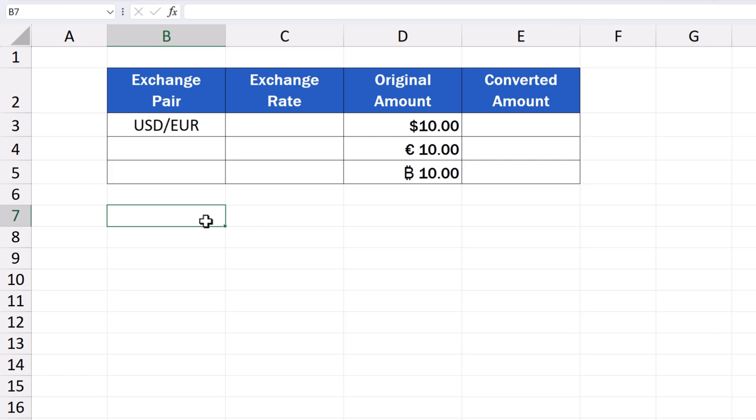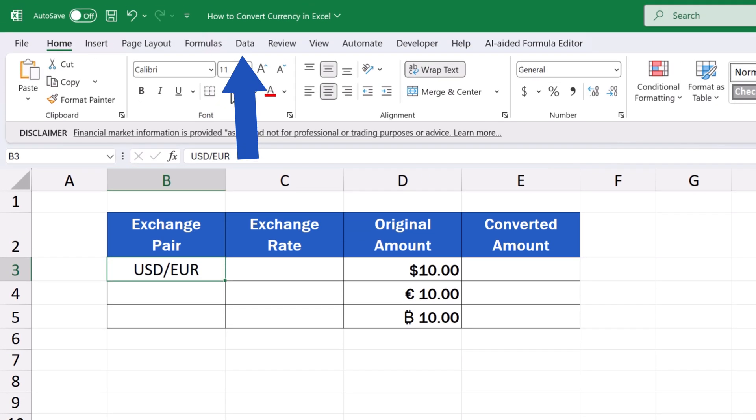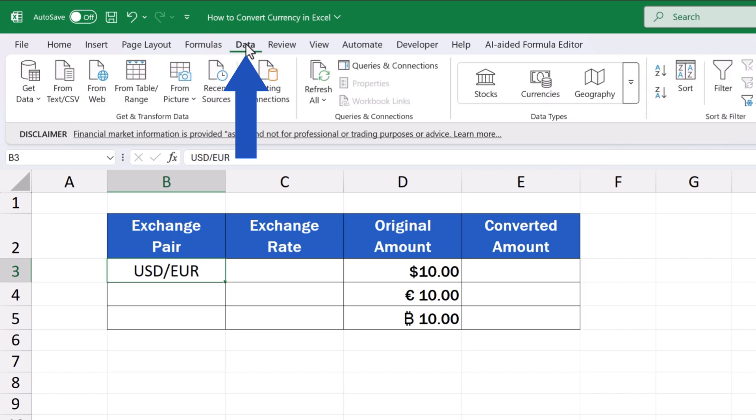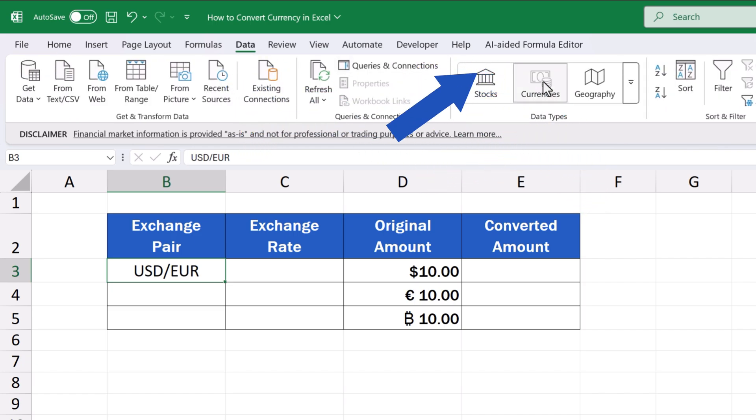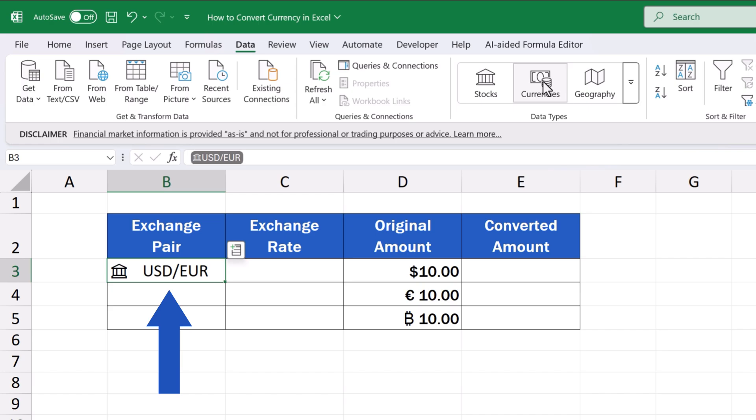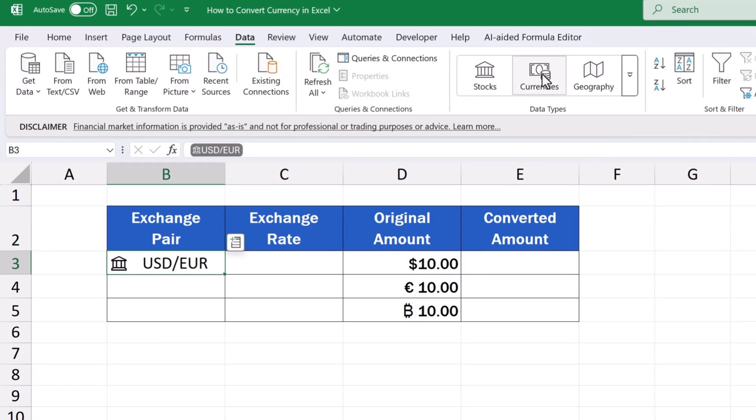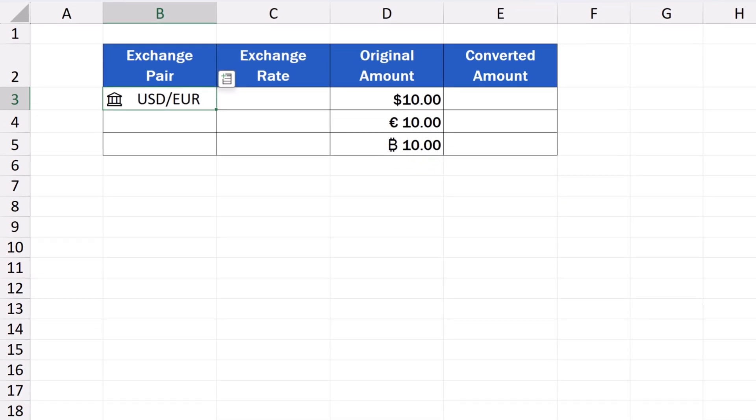As soon as we've got the pair specified like this, we click on the cell, then we go to the Data tab, and in the section Data Types, we select Currency. Excel immediately recognizes the currency pair, and changes this simple cell to a cell with the designated data type. This means that the cell is now connected to an online database, from which Excel can retrieve the most up-to-date data.